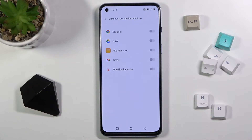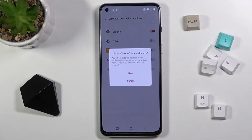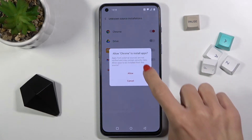Here you can give permission for a particular application to install another app via this source. For example, for Google Chrome — just mark it and then tap on Allow.